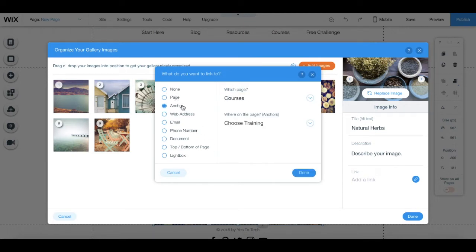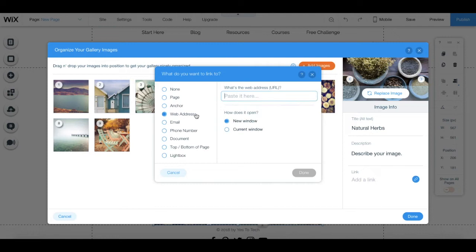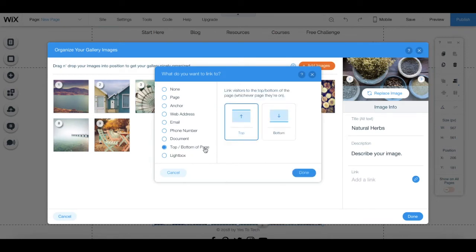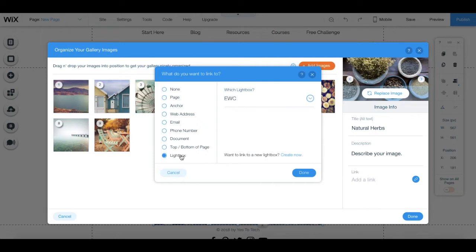a page link, an anchor link, a web address, an email, a phone number, a document, a link to the top or bottom of the page, or even a lightbox.